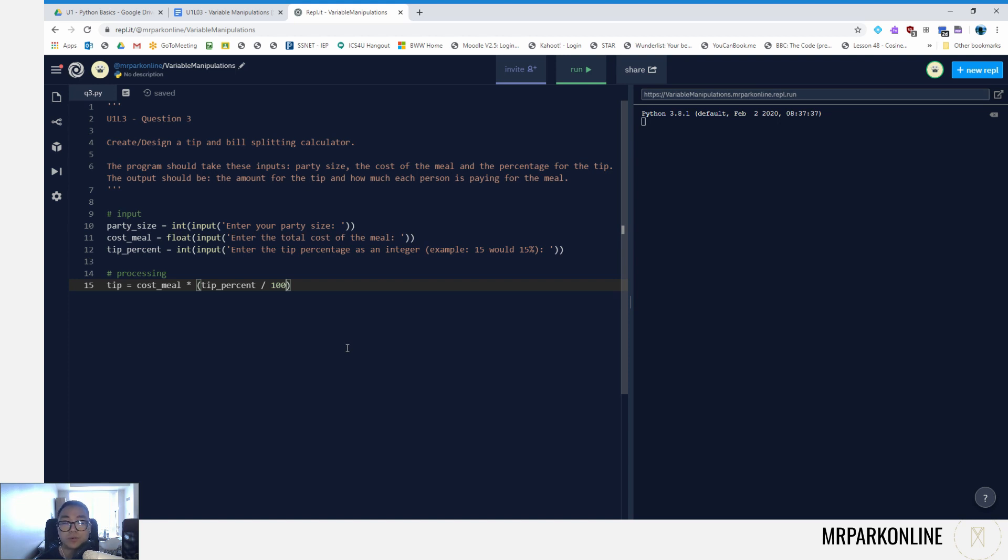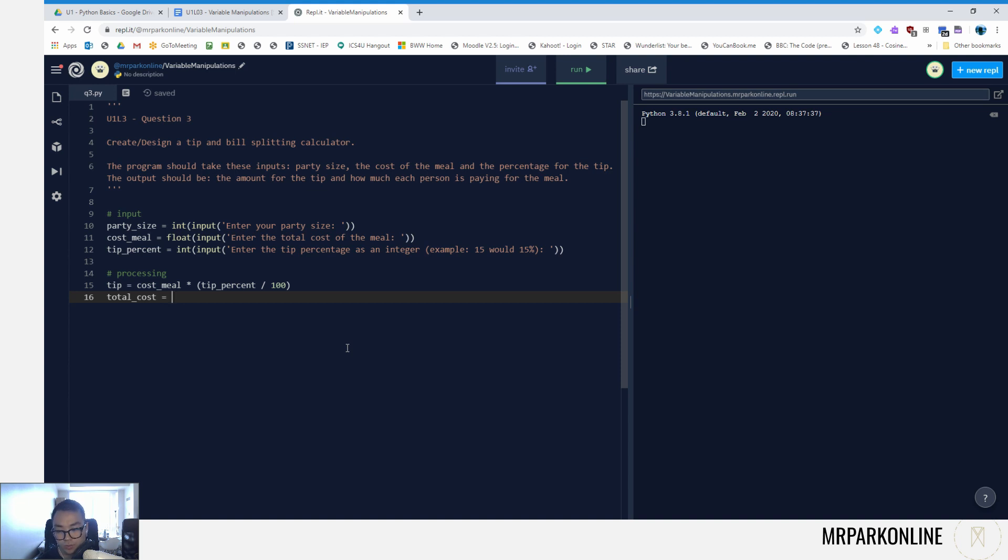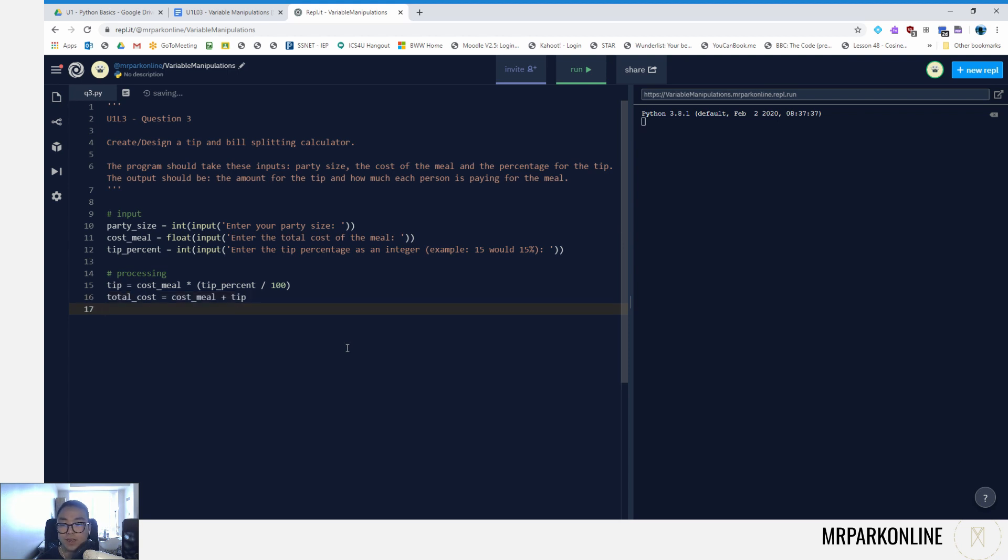Next, let's calculate total cost, because I want to know what the total cost is before I divide up and calculate how much each person would be paying. So the total cost would be the cost of the meal adding the tip. Then I can say cost_per_person as a variable, set that to total cost divided by party size.